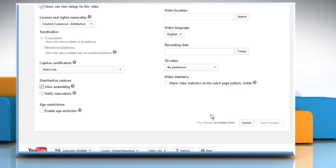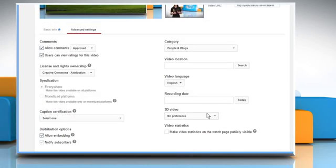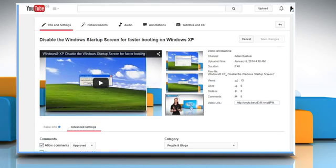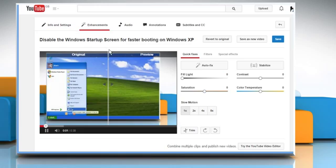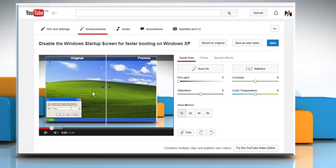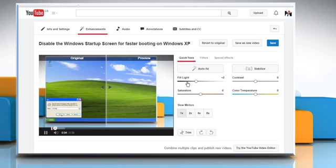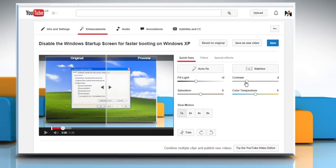If you want to make some more changes to the published video, then scroll up and go to the Enhancements tab. From here you can see the original and preview version of the video. Now whatever changes you made in the given settings, you can see the live preview of it.